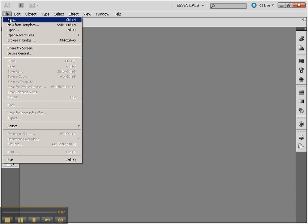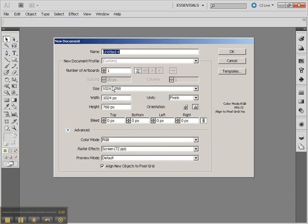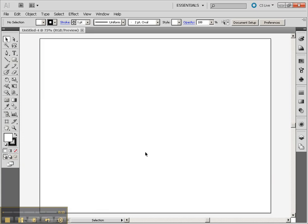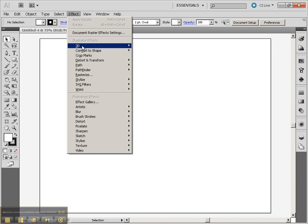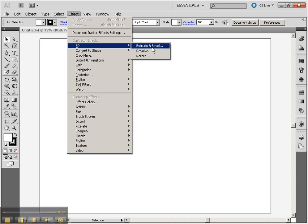Let's create a new document. I'm going to use the 1024x768 style. The different things we're going to be using are under the Effect menu, 3D: Extrude and Bevel, Revolve, and Rotate.